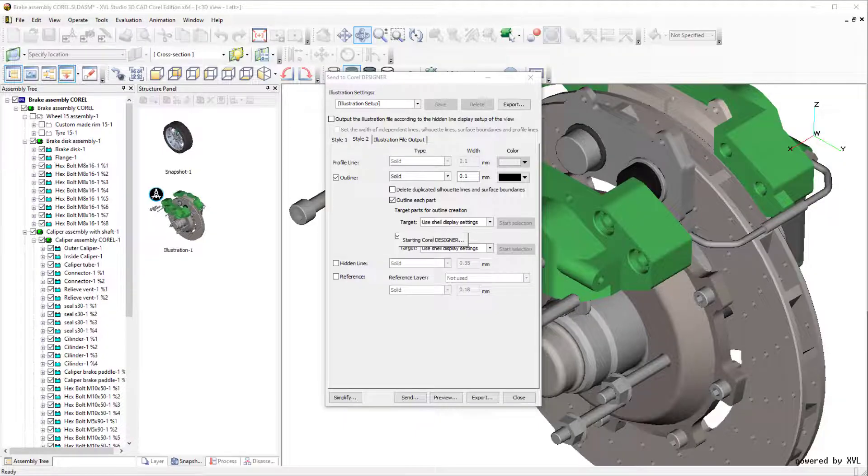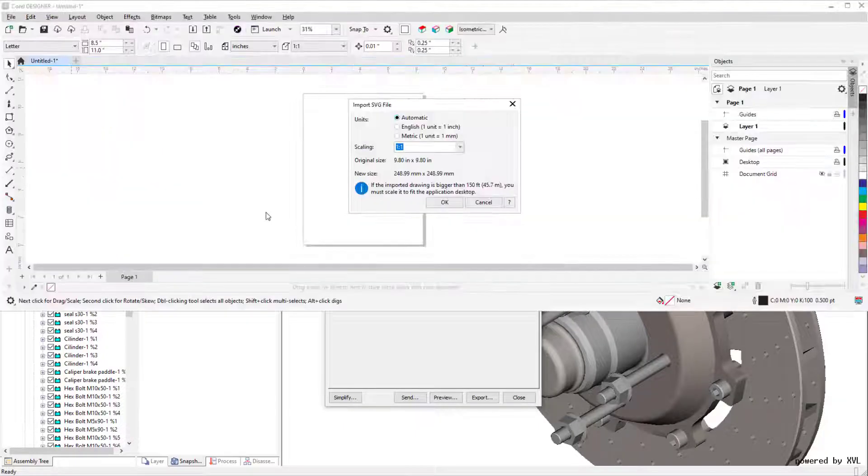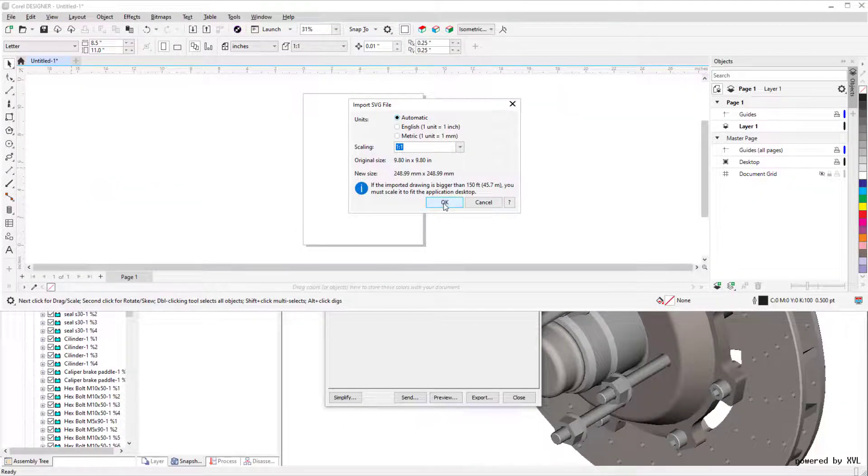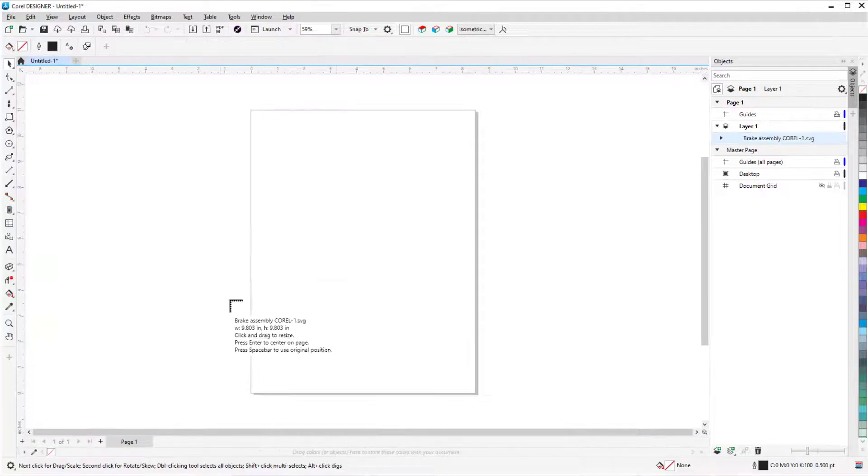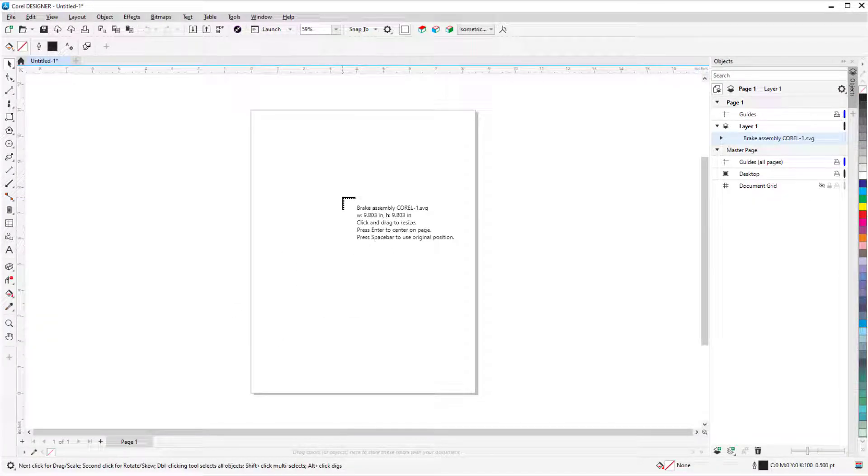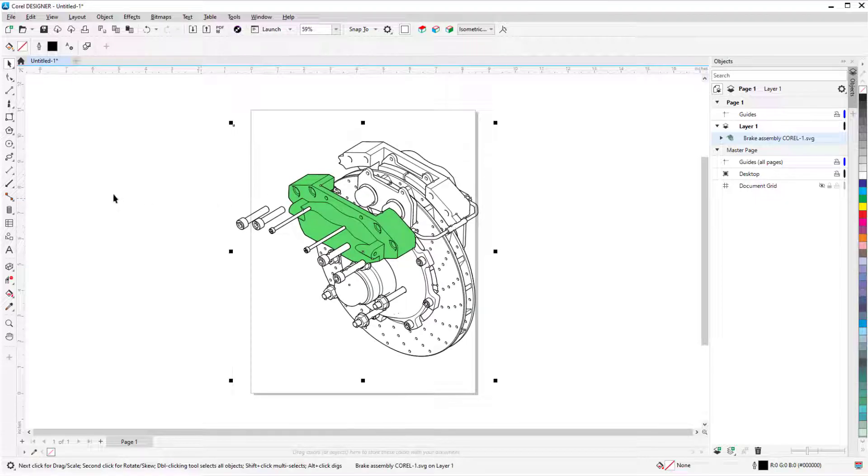After a few seconds of processing, I return to Corel Designer, where I'll accept the default import settings. I can click and drag to place the imported illustration, or press Enter to center it on the page.